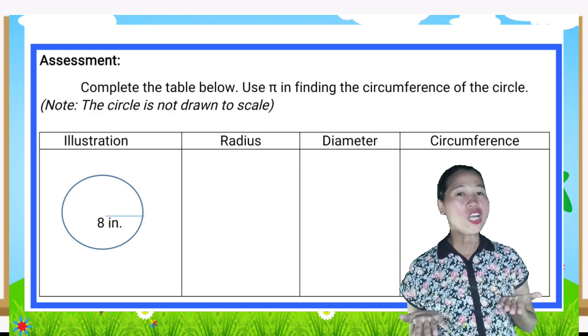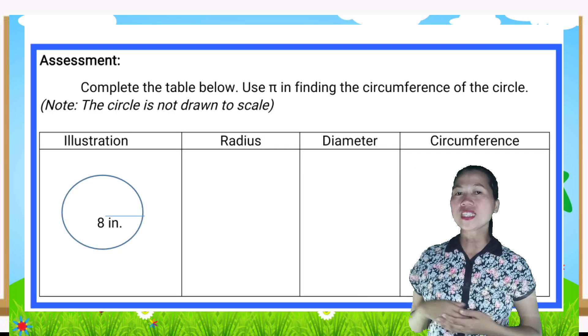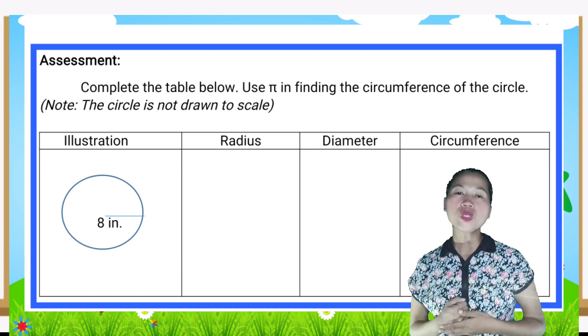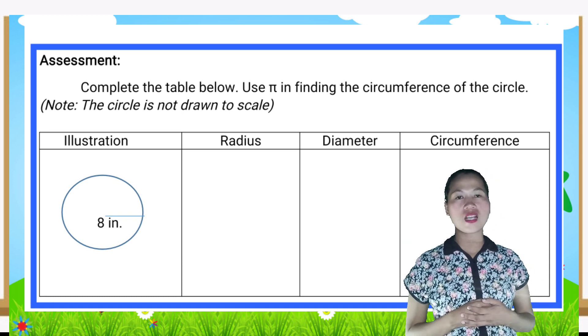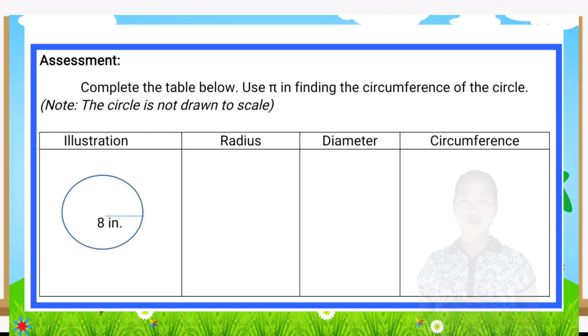For your assessment, complete the table below. Use pi in finding the circumference of the circle.